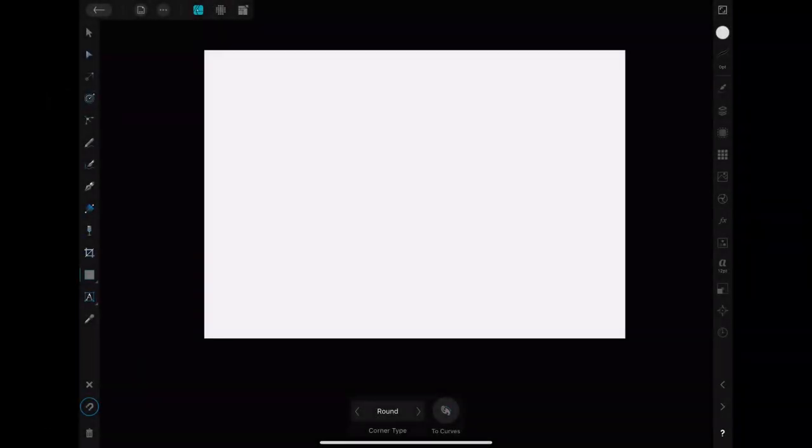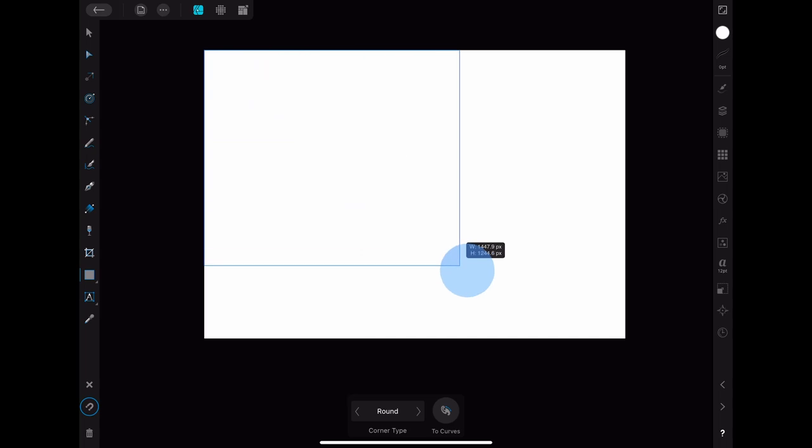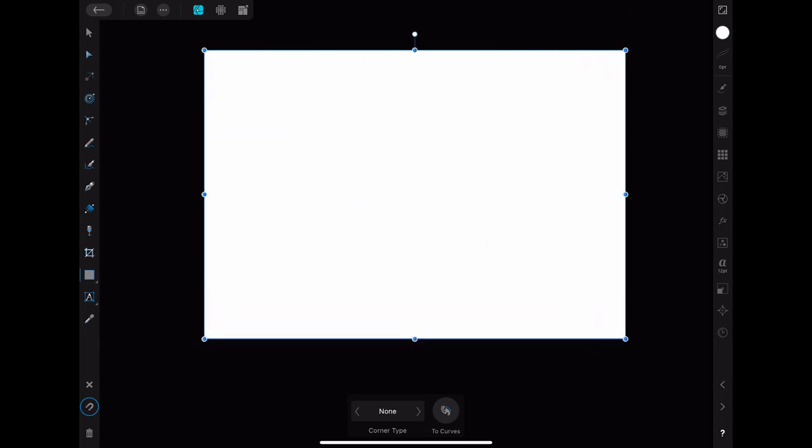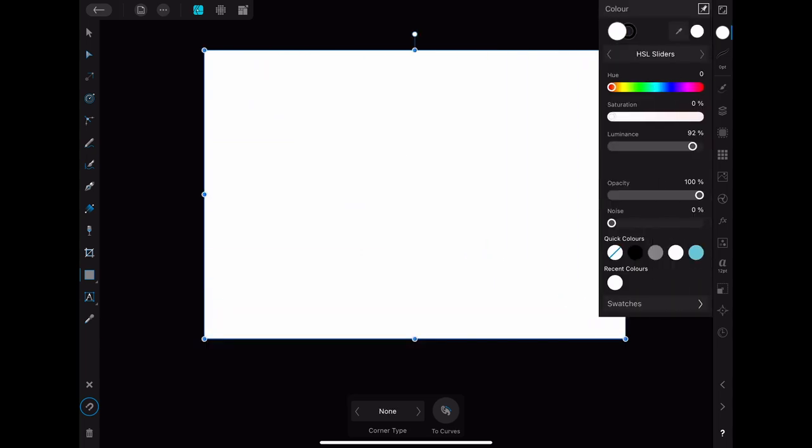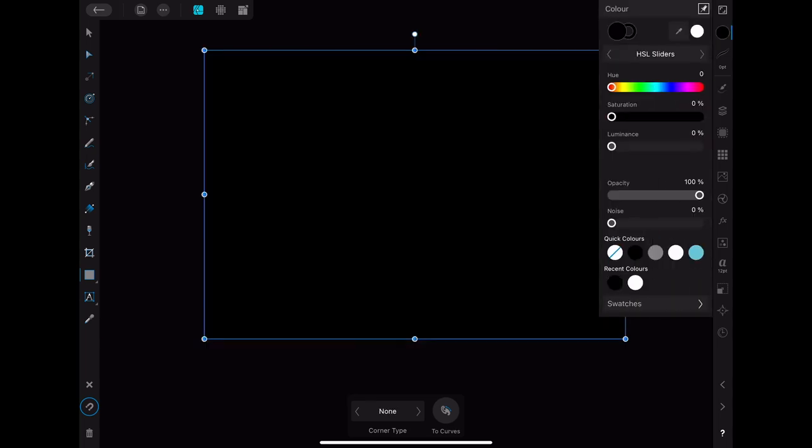As always we start with a new document. Since we want a black background I put a rectangle over the whole artboard and colored it black.